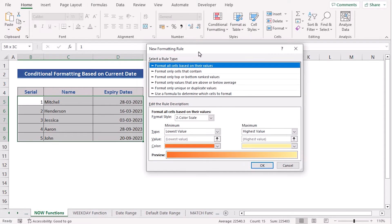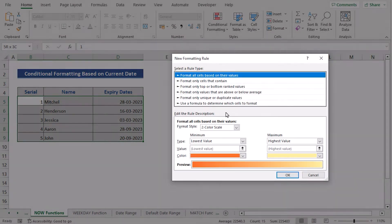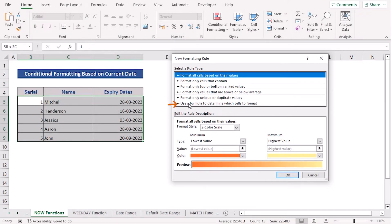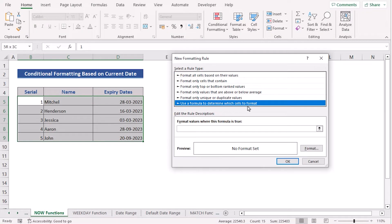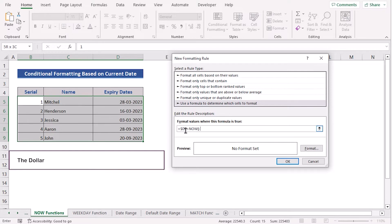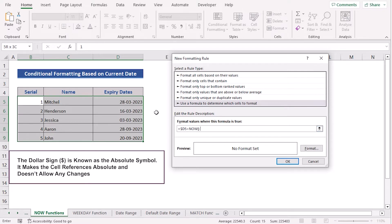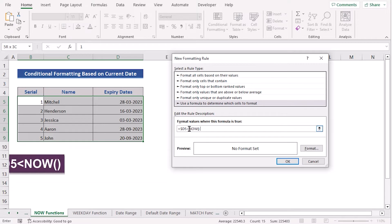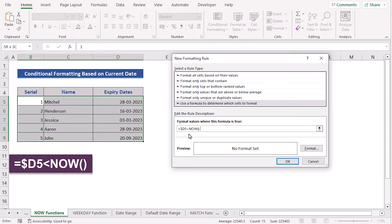The New Formatting Rule dialog box will open. Now you have to select 'Use a formula to determine which cells to format'. Here in the Format value field, you have to enter your formula. The condition here is the D5 cell which is absolute, meaning it won't change, and then less than NOW. That means the formula will check if the value is less than the current date and time or not.